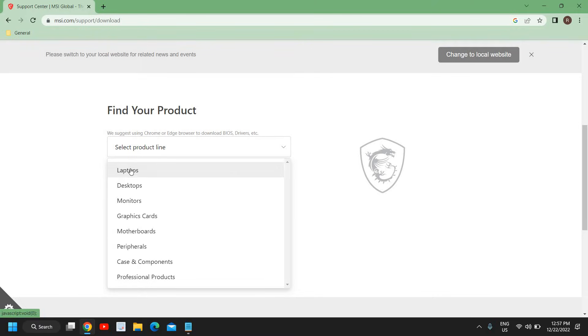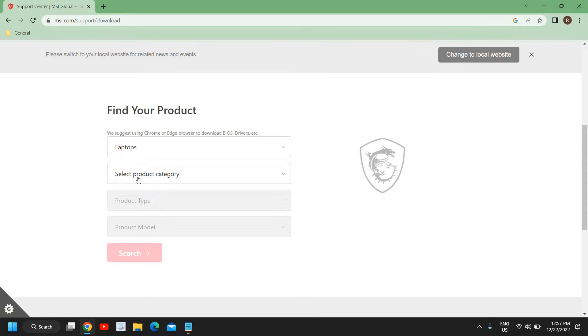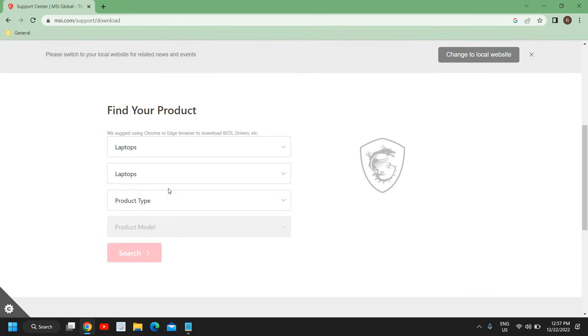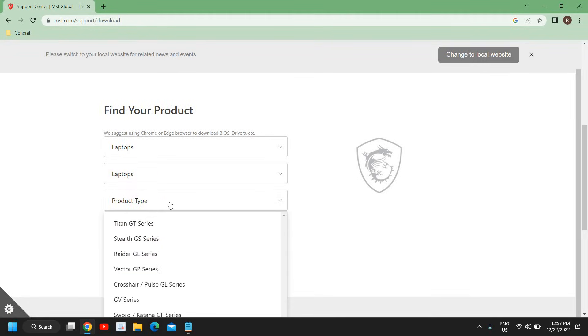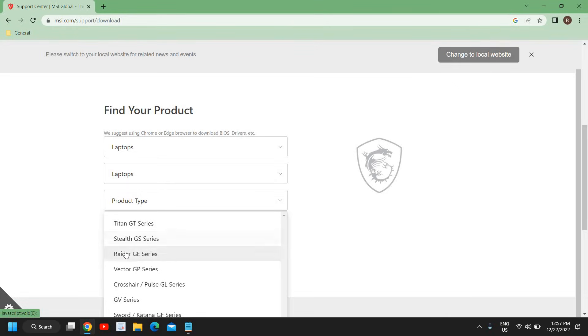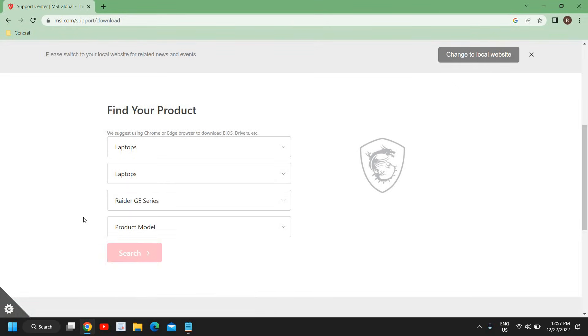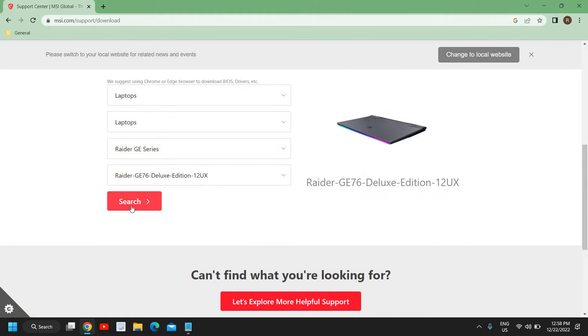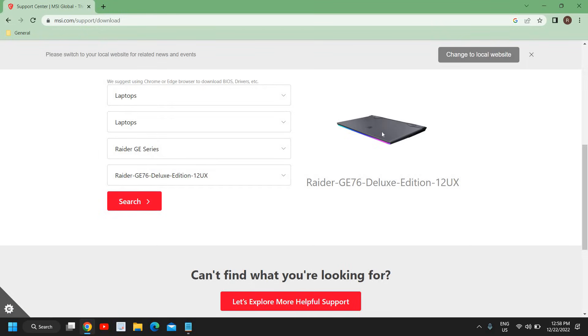I'll select the laptop here, and then we will select the laptop category. I'm in content creation, so I'll just select laptop. Here we will select the product type. If you're using whatever type you're using, select that. Here you will select the model number, so I will select right here. Then we need to search it. You can also see the product right here.